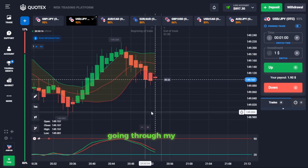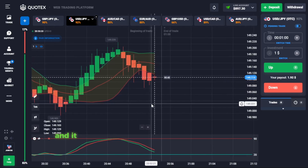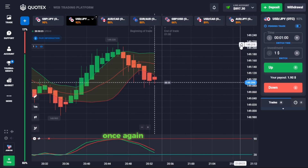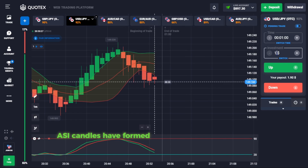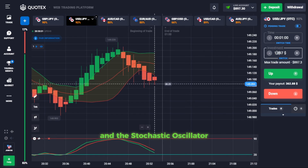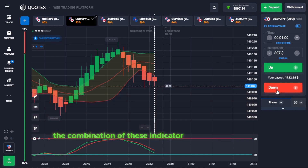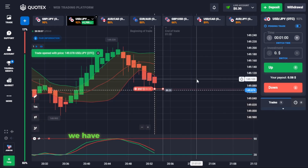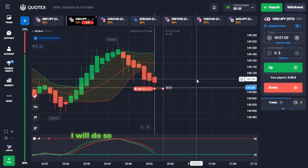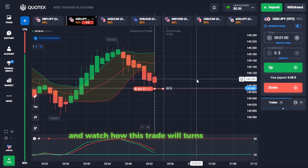Going through my assets, I just found another downtrend in the market, and it has occurred on the US dollar to Japanese yen currency pair. Once again, so many Heiken Ashi candles have formed below the Bollinger Bands, and the stochastic oscillator is just around the oversold level. The combination of these indicator setups means that we have a clear go-ahead to open a down trade. I will do so with all the funds on my balance and watch how this trade turns out.